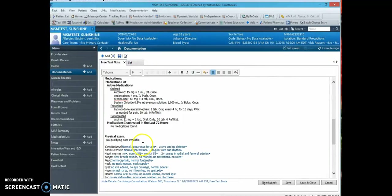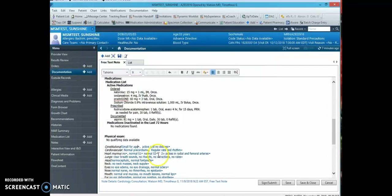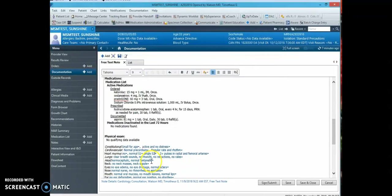Next you have the physical exam portion that includes a series of drop-downs for each physical exam section. There are options, the common options available for physical exam findings in each organ system.